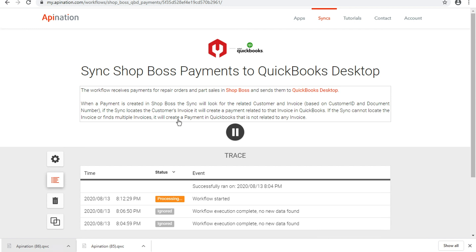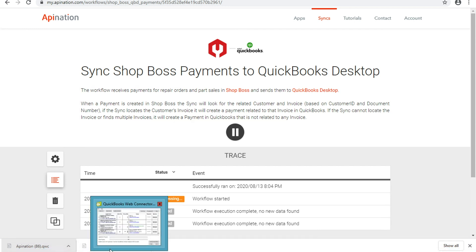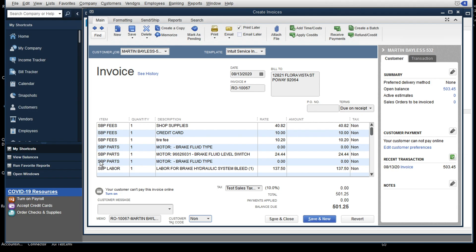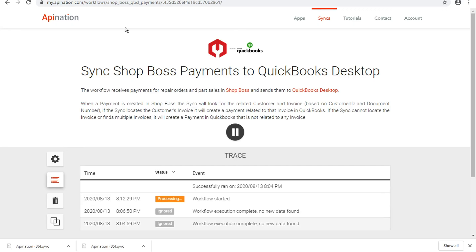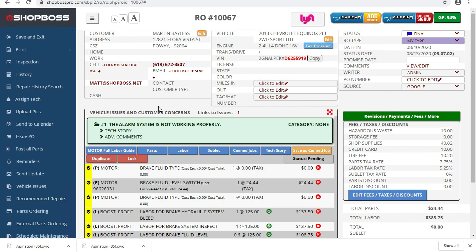And the trigger here is really any payment at all. So if you make a payment from the RO page, if you make a payment from your, I believe it's the AR page, you'll be able to see really anywhere that payments are applied, that those payments are going to come through for the ROs that they apply to.